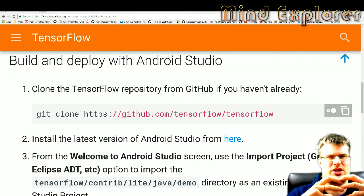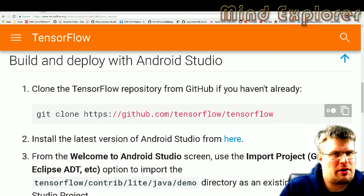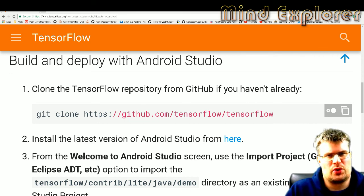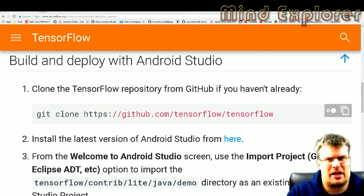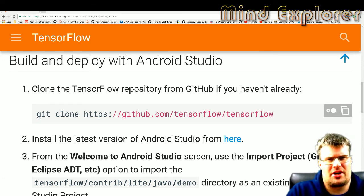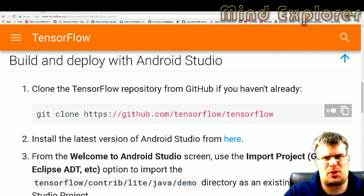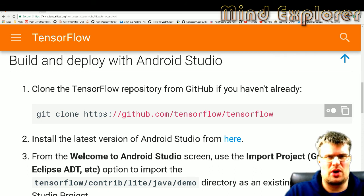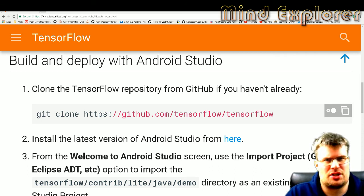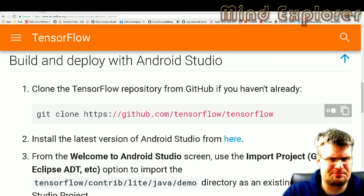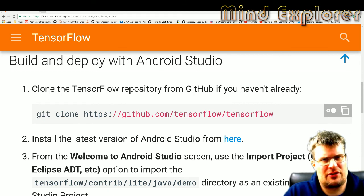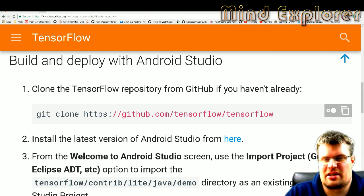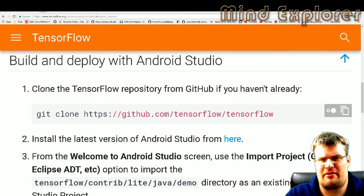But we want to have a use case on our phone where we will predict something or we will try to understand the world around us using TensorFlow models. So there's a very nifty and interesting demo that they have in the TensorFlow framework.